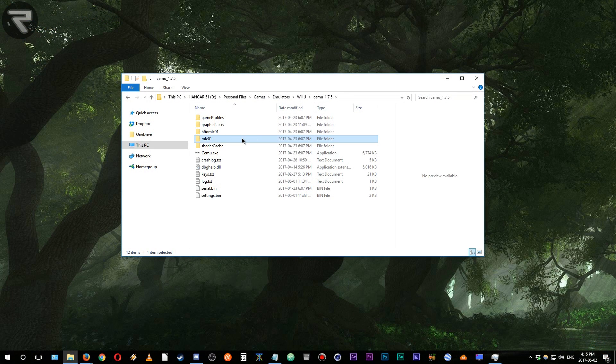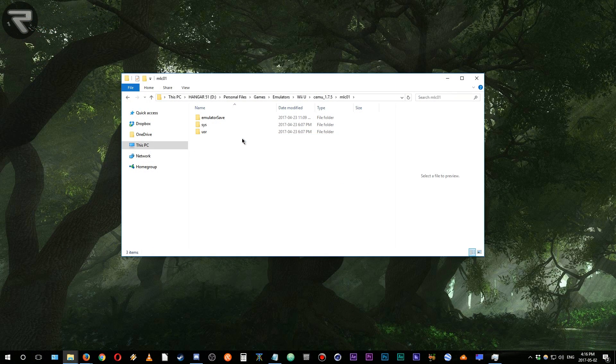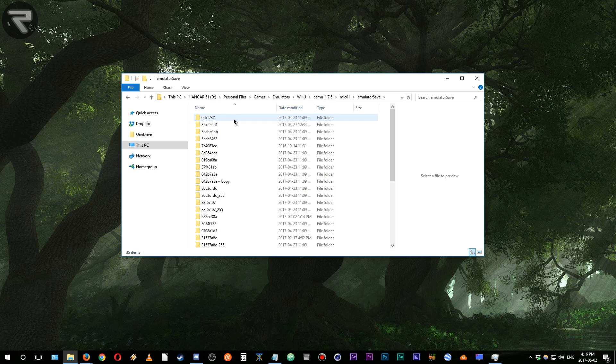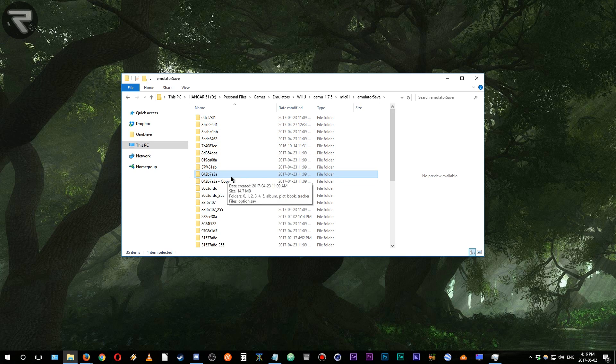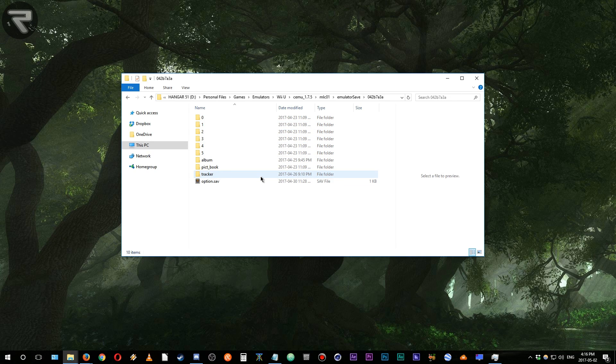Go to the save game directory for Zelda Breath of the Wild. You'll know that you're in the right directory because the number will match the directory number that is present on the CEMU title bar when you're running the game.